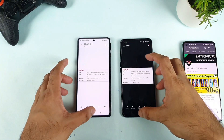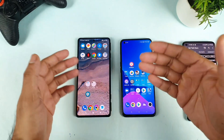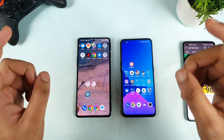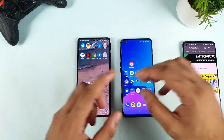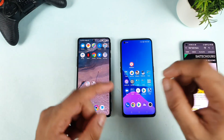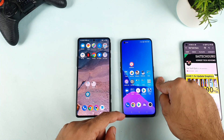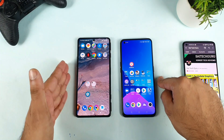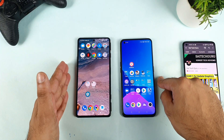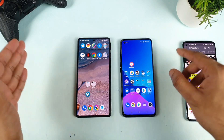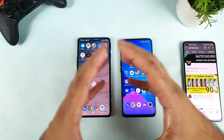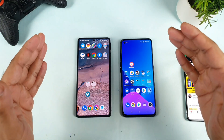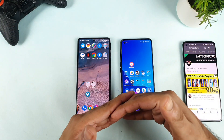Both phones have a 120Hz refresh rate, so there's nothing much different there. However, there is a difference in the touch sampling rate: the Realme X on Max has a 360Hz touch sampling rate, while the Poco F3 GT has a 480Hz touch sampling rate. That covers the display specifications for both phones.